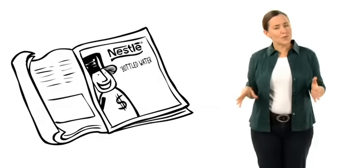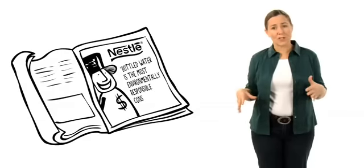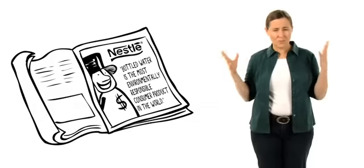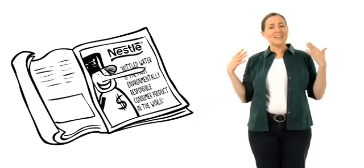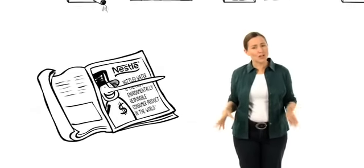But the pristine nature lie goes much deeper. In a recent full-page ad, Nestle said bottled water is the most environmentally responsible consumer product in the world. What? They're trashing the environment all along the product's lifecycle. Exactly how is that environmentally responsible?